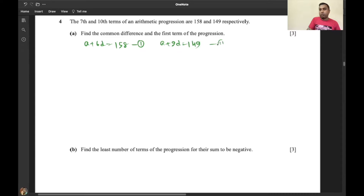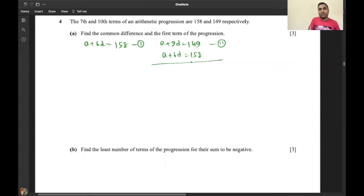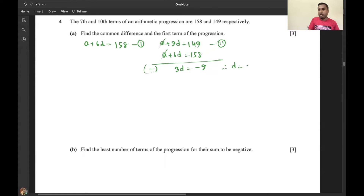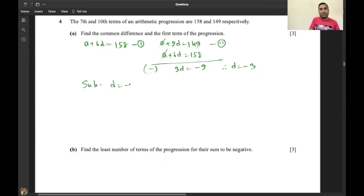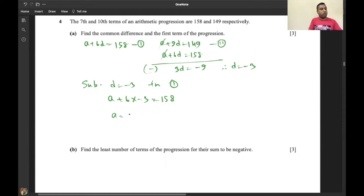These are two equations — equation one and equation two. We solve simultaneously. Subtracting equation one from equation two, the a cancels, leaving 3d = -9, therefore d = -3. Substituting d = -3 back into equation one: a + 6(-3) = 158, giving a = 176. So d = -3 and a = 176.